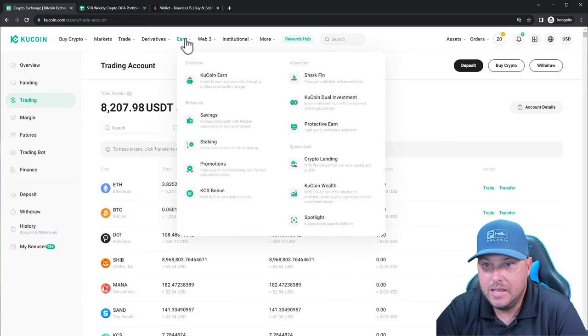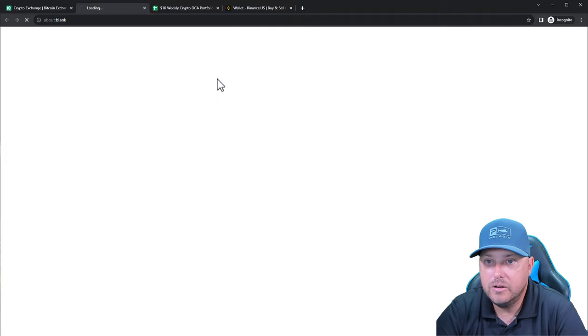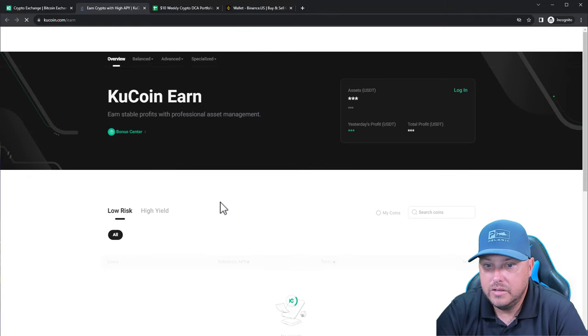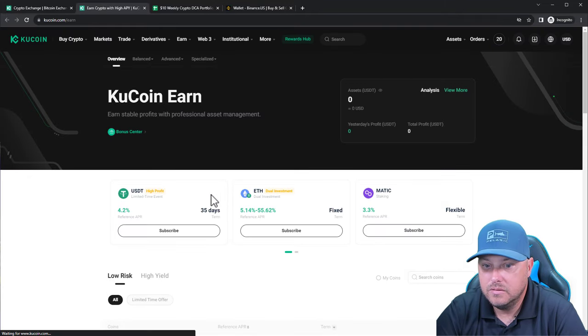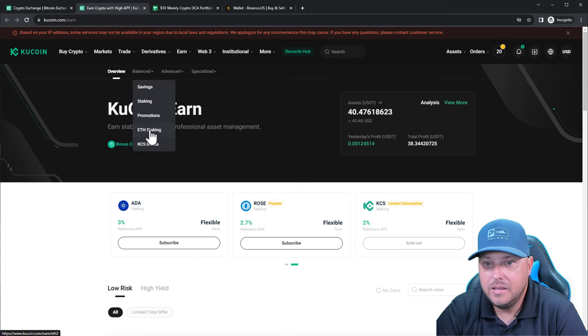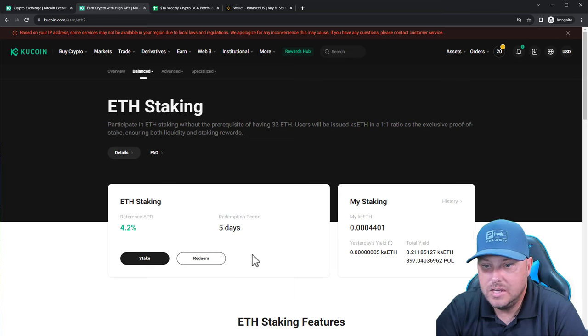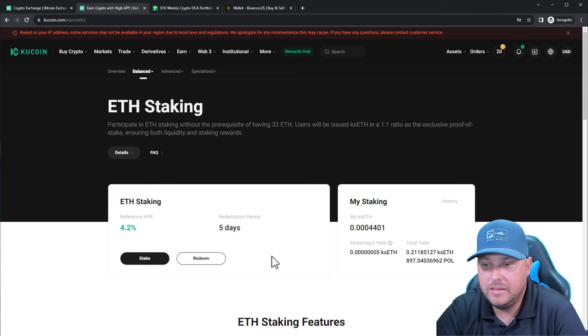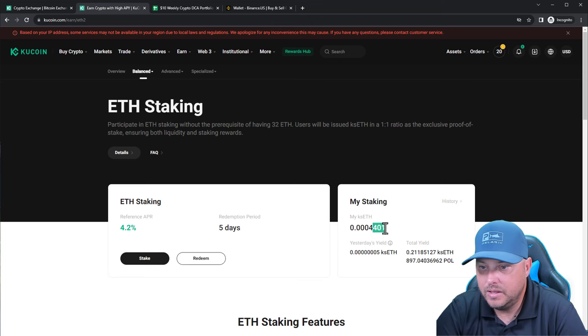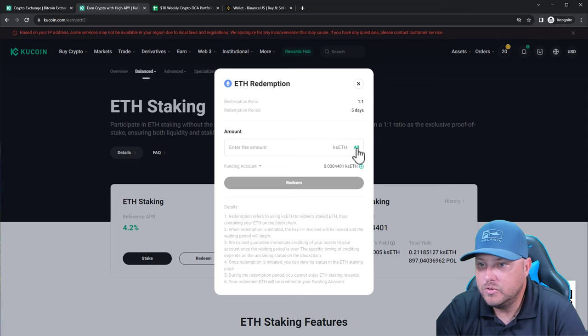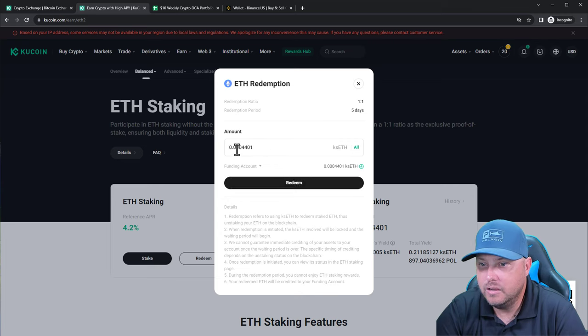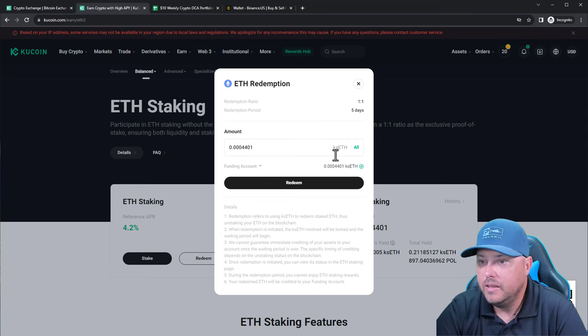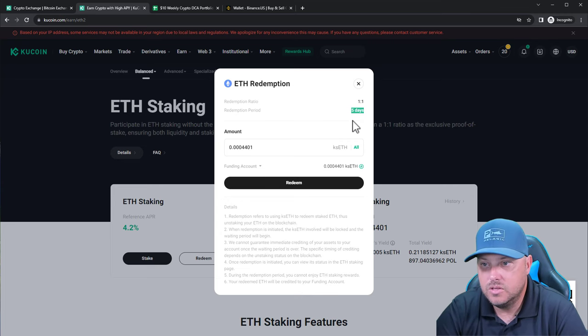If you do have staking of ETH on KuCoin, if you go into KuCoin Earn here and then we're going to click on Balanced and go into ETH staking, this is where it will show where your ETH staking is. As you can see, I redeemed mine already. I had the 3.8 ETH in there that were staked. They'll show up as KSETH if you have anything staked. There's a tiny little bit left. So we'll go ahead and click on Redeem. And when we redeem, just click on All. It's going to click all of the money that you have in there or the ETH that you have in there.